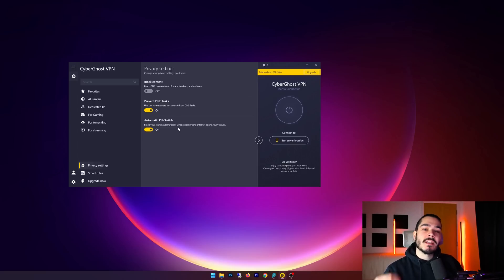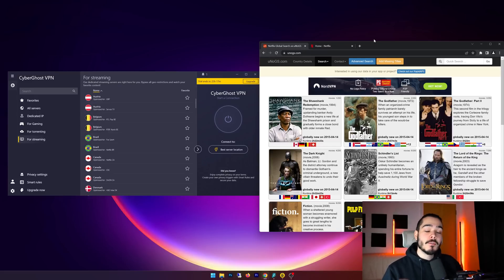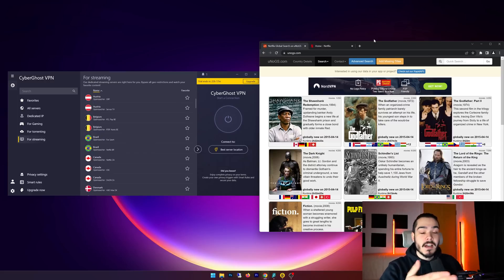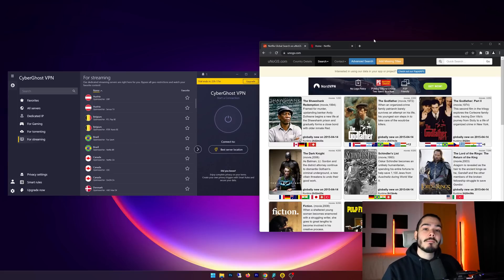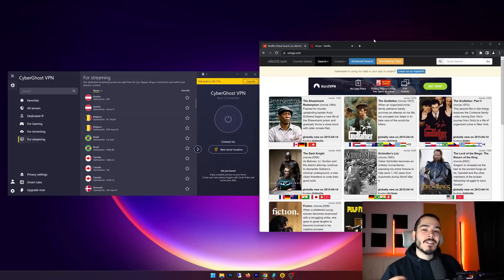Next up, I'm going to be testing CyberGhost VPN with Netflix, and I'm looking for two things when I'm doing this test. First off, I don't want Netflix to say you're blocked and you're behind a proxy, so if they detect that I'm using a VPN or a proxy they may block me. And second of all, I want to be able to unblock geo-blocked content.